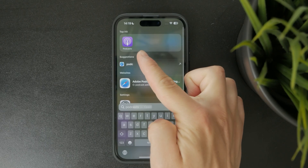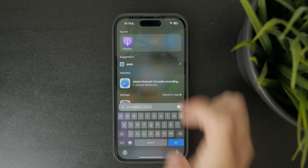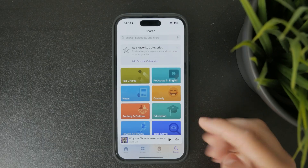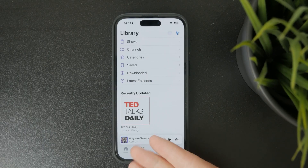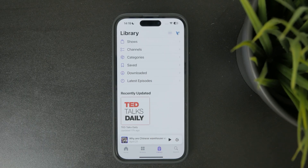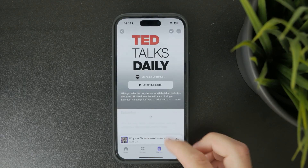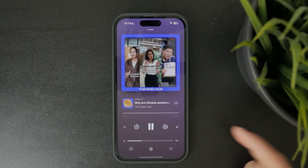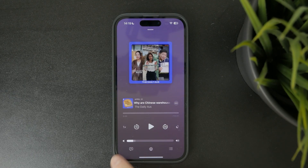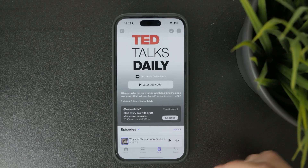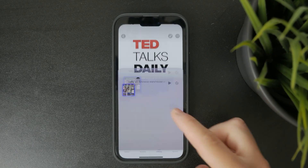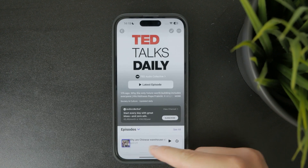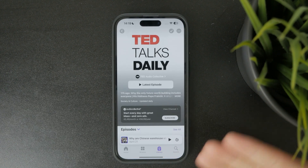Start by opening the Apple Podcasts app on your iPhone. Go to either the Listen Now tab or the Library tab to find the podcast episode that's currently playing. Tap the Play/Pause button to pause the episode. If the mini player is still active at the bottom of your screen, swipe up and tap the Pause button there too, just to make sure it's fully stopped.